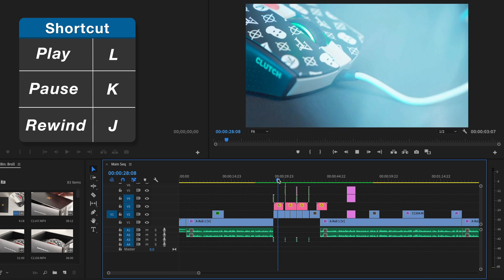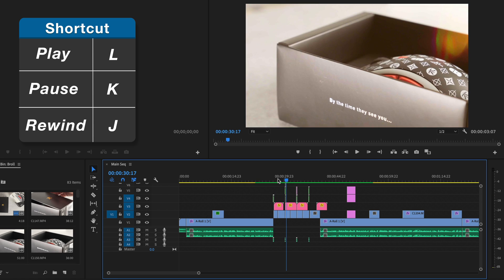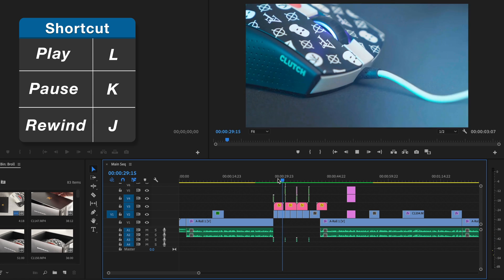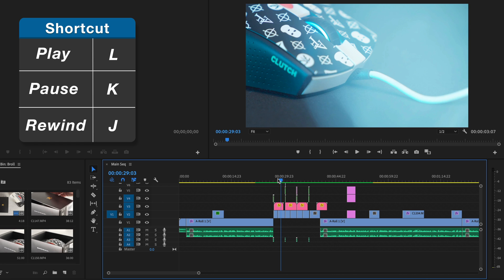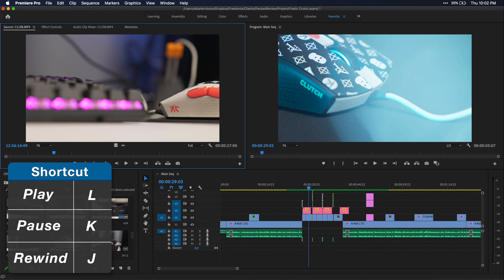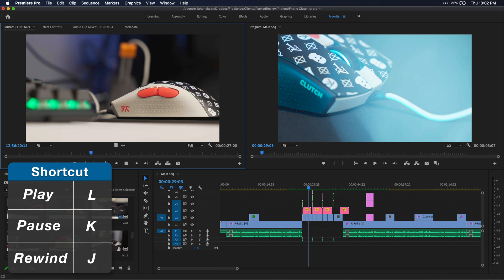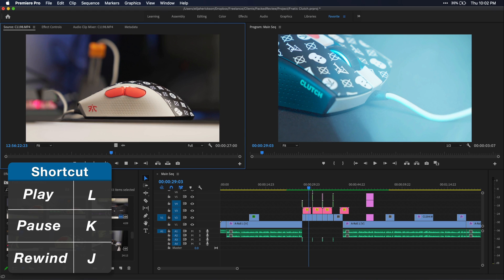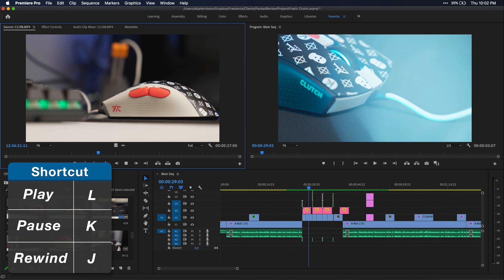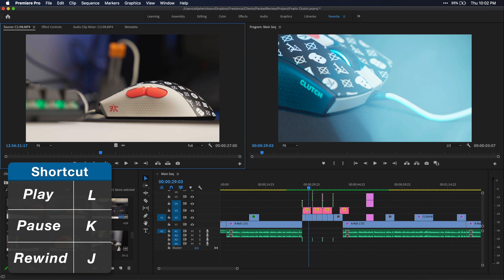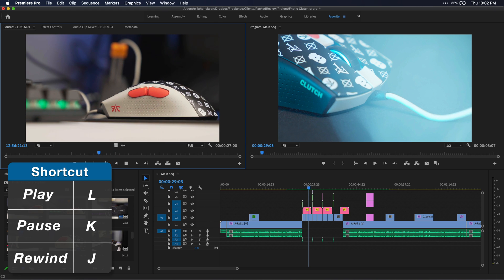It saves you a ton of time because you don't have to use your mouse to navigate to a certain part in the timeline. Your hands can just stay on the keyboard. Now these keys also work in the source monitor as well. So if you're going through your clips before adding them to your timeline, you can just use these shortcuts to quickly find the parts of your clips you want.